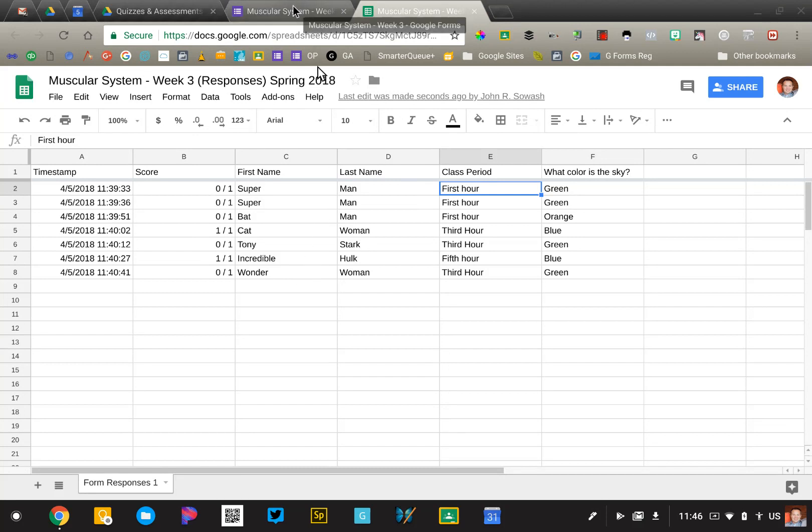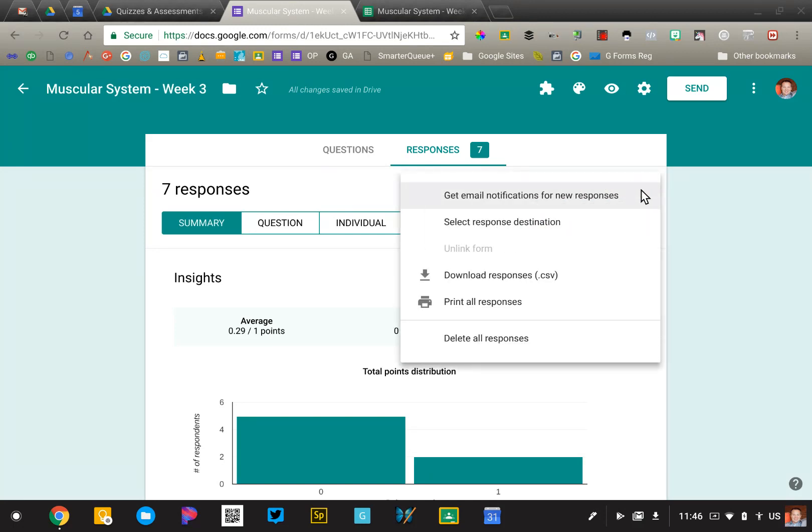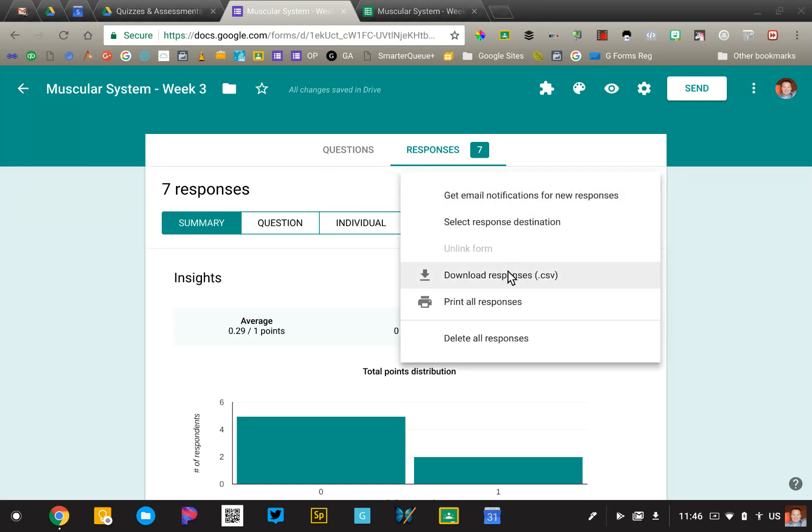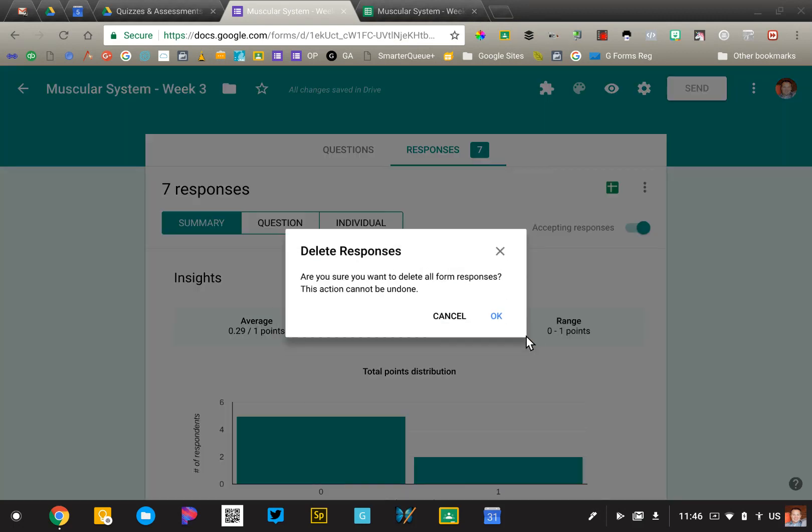So that's step one. But I still have those seven responses in the form. The second thing that I need to do is click the snowman and say delete responses. This will remove all the responses from the form as well so that I'm starting over again.